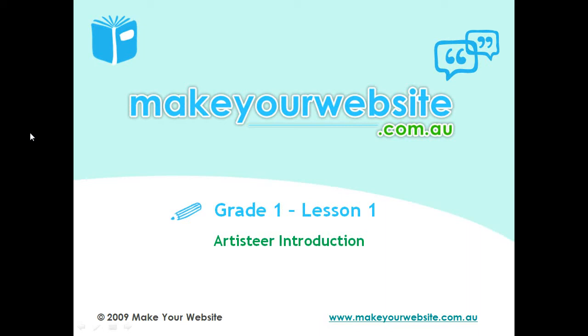Hi, it's Paul here from makeyourwebsite.com.au. Before we get in with our design and start designing with Artisteer, I just want to give you a brief introduction on the program.